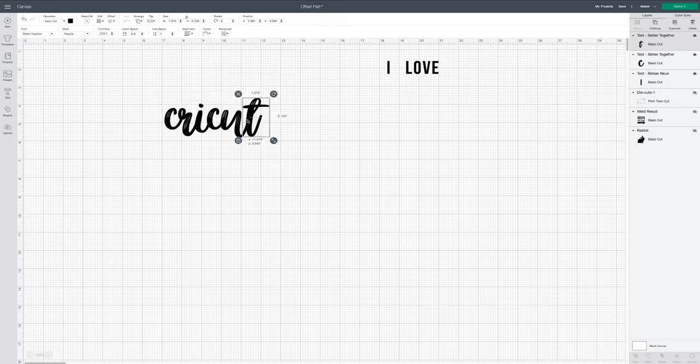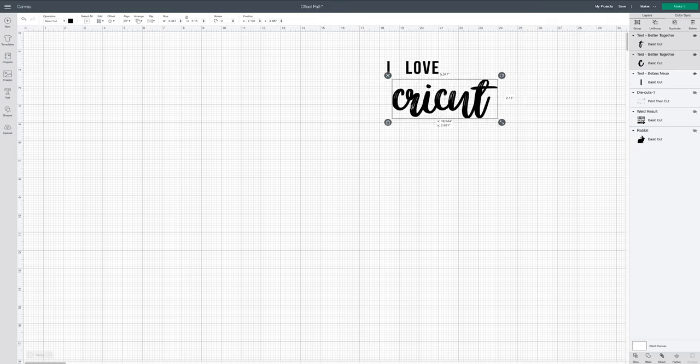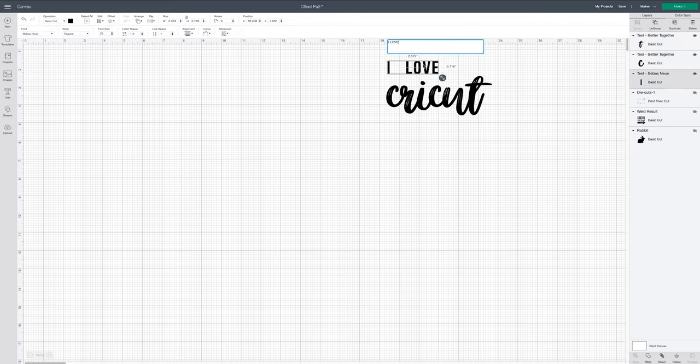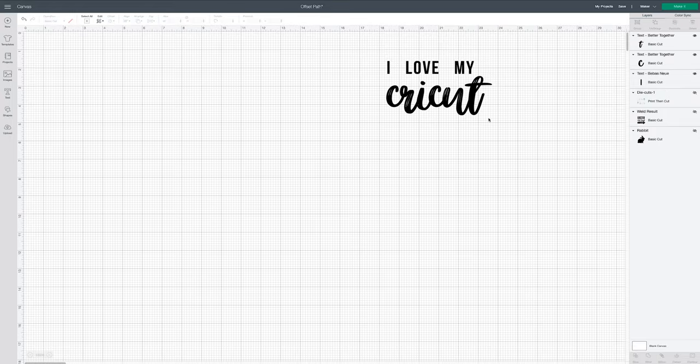All right, so I'm going to move this up. Instead of 'I love Cricut,' I think I'm going to make it say 'I love my Cricut.' That reads a little better. Now go ahead and size Cricut.